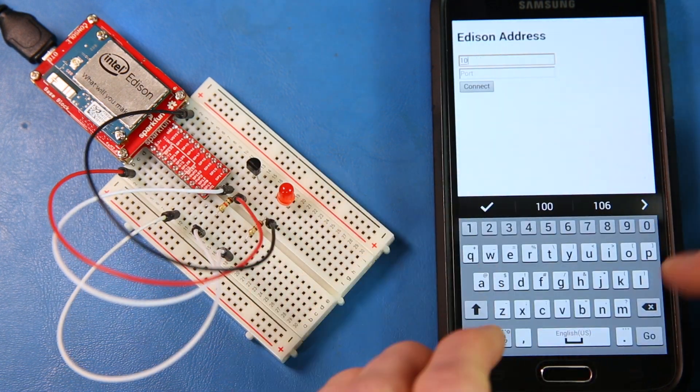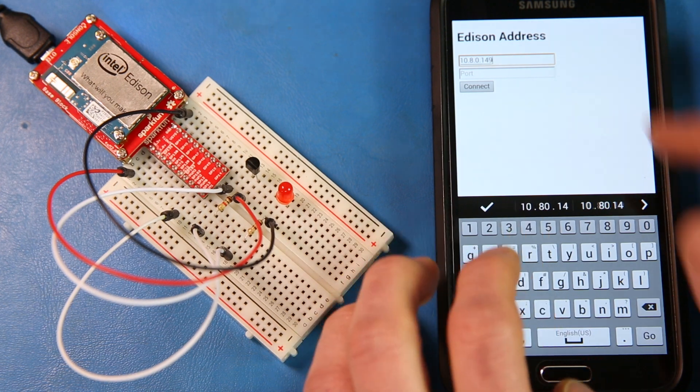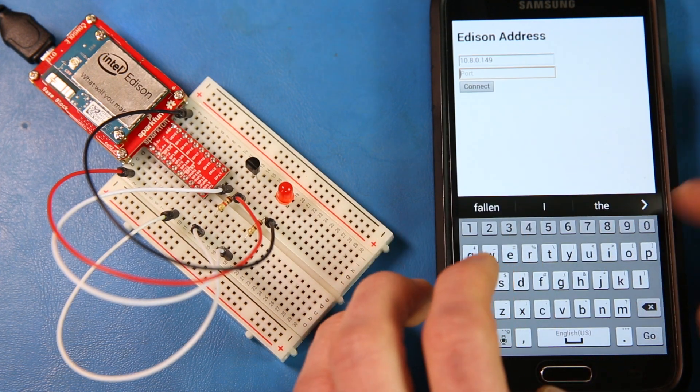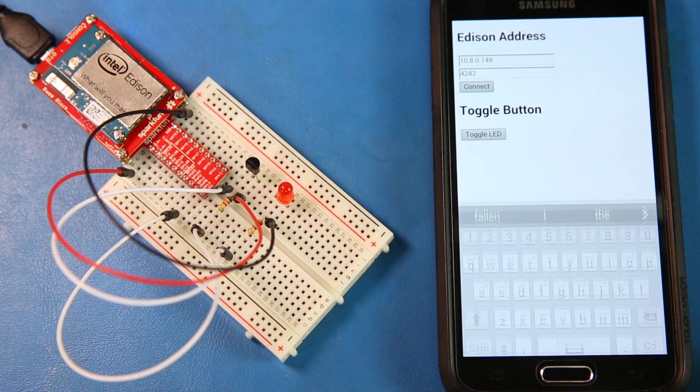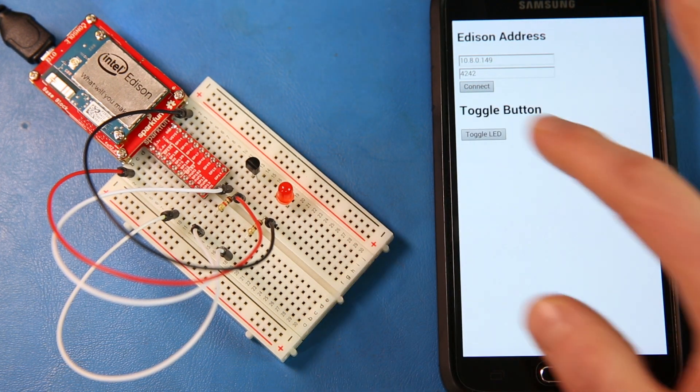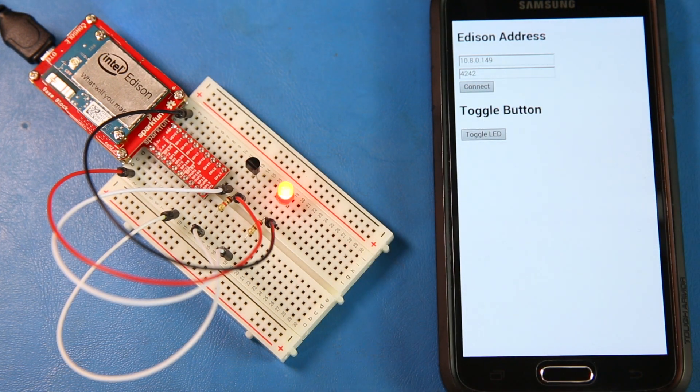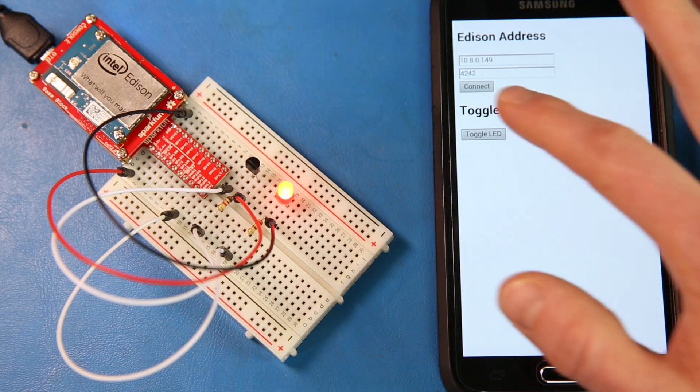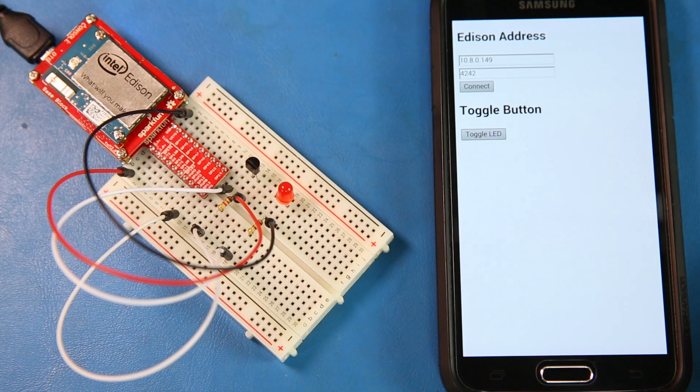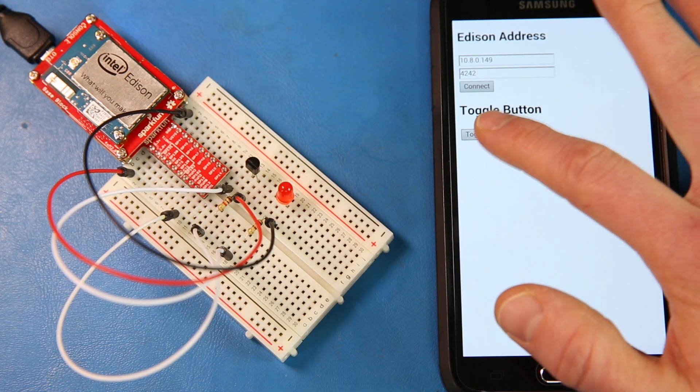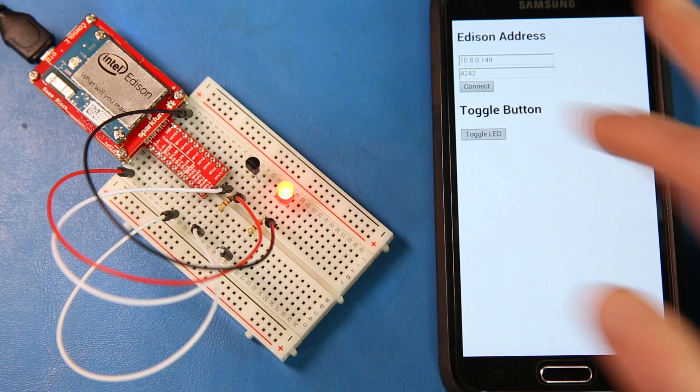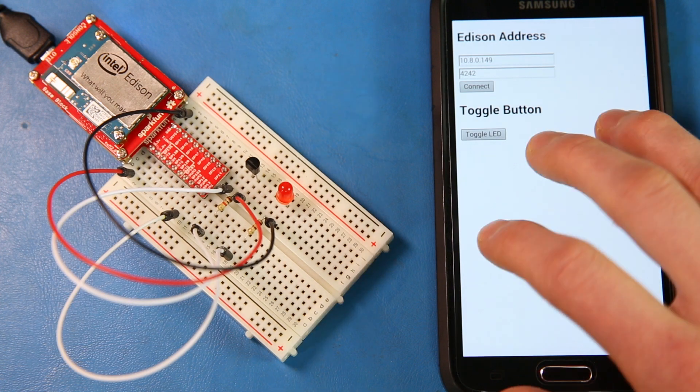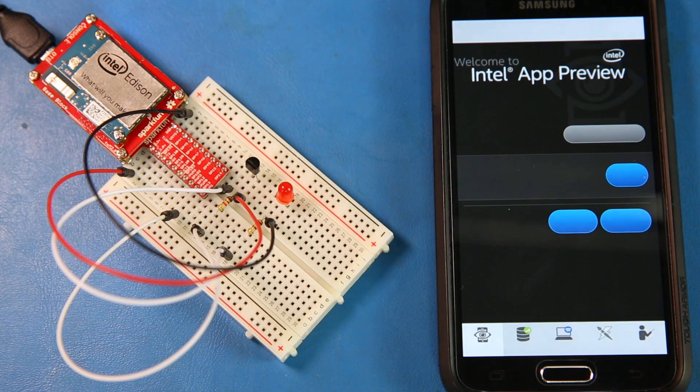Enter in the IP address of the Edison, and also enter port 4242. Click connect and the toggle button should show up on a successful connection. Press the toggle button to switch the LED on and off. You can also use a three finger tap to exit the program.